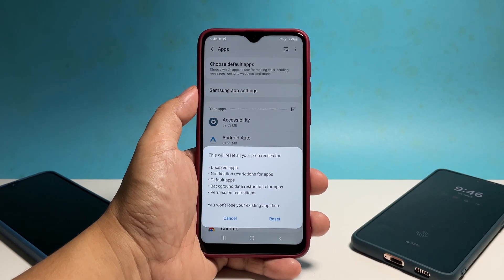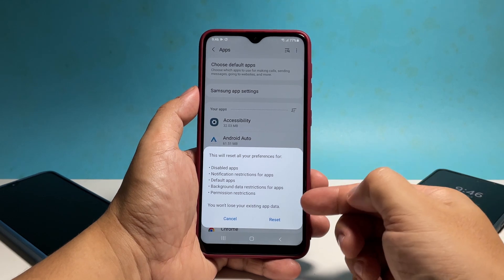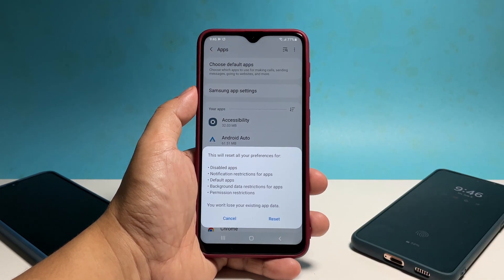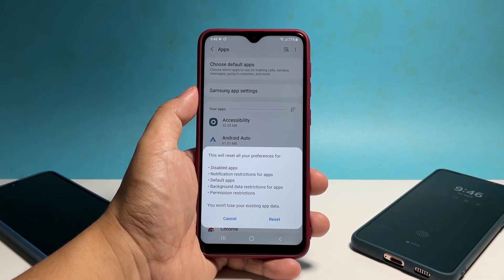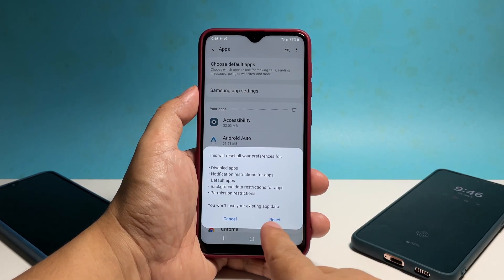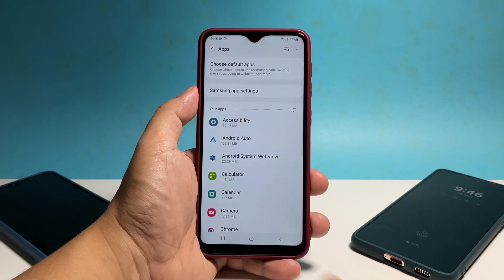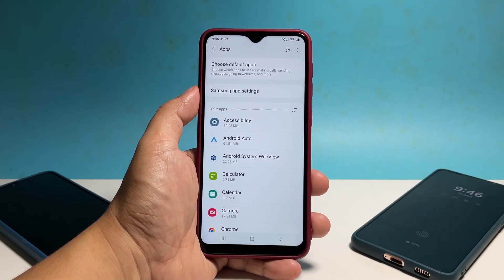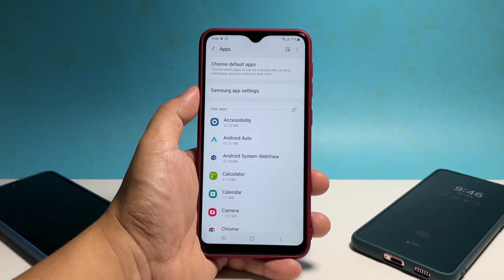You may read the information on the screen and once ready, tap Reset. Your app preferences will immediately be reset and you might be prompted to choose apps to open certain files, but that's part of it.